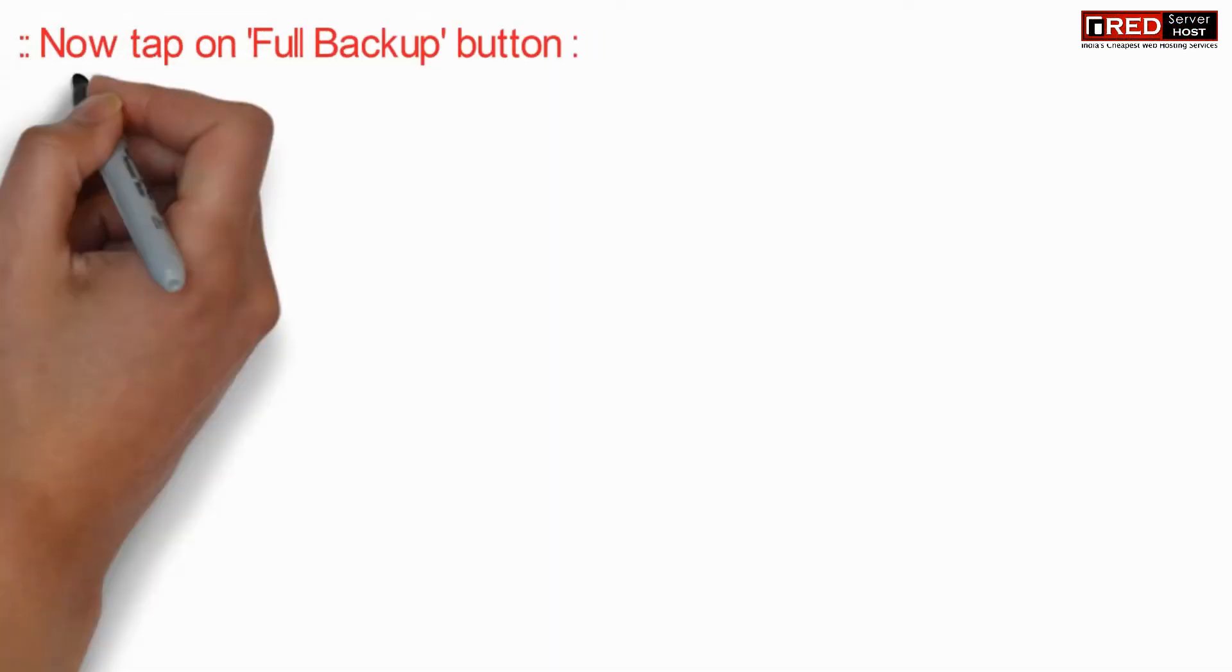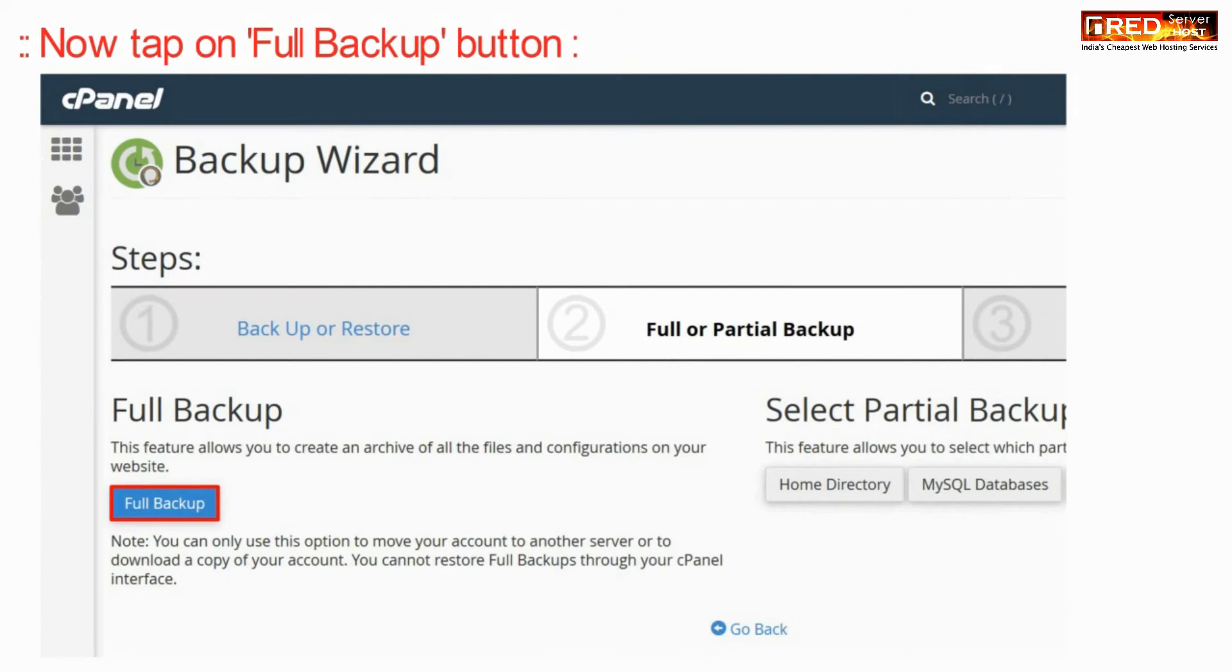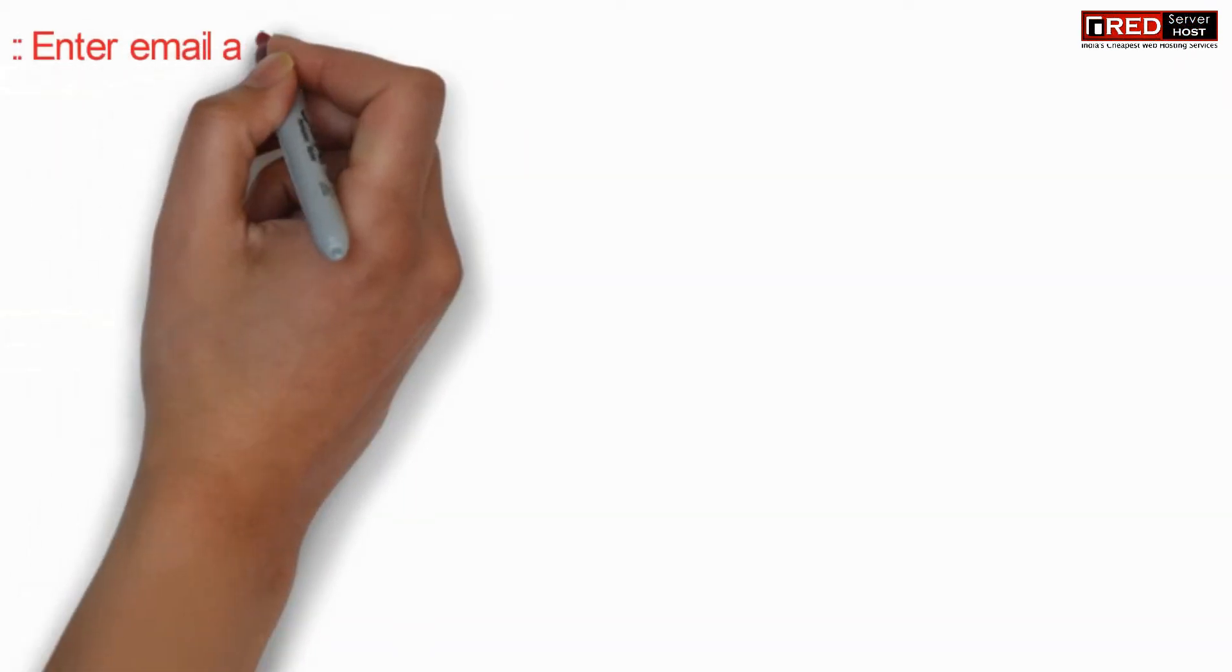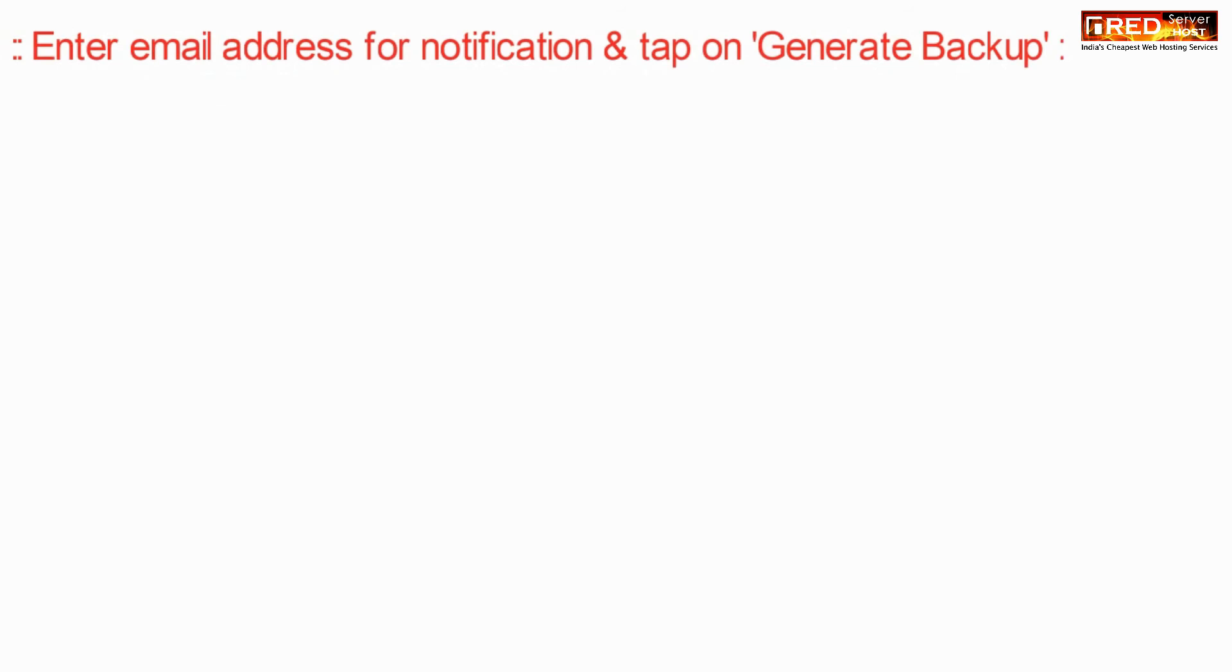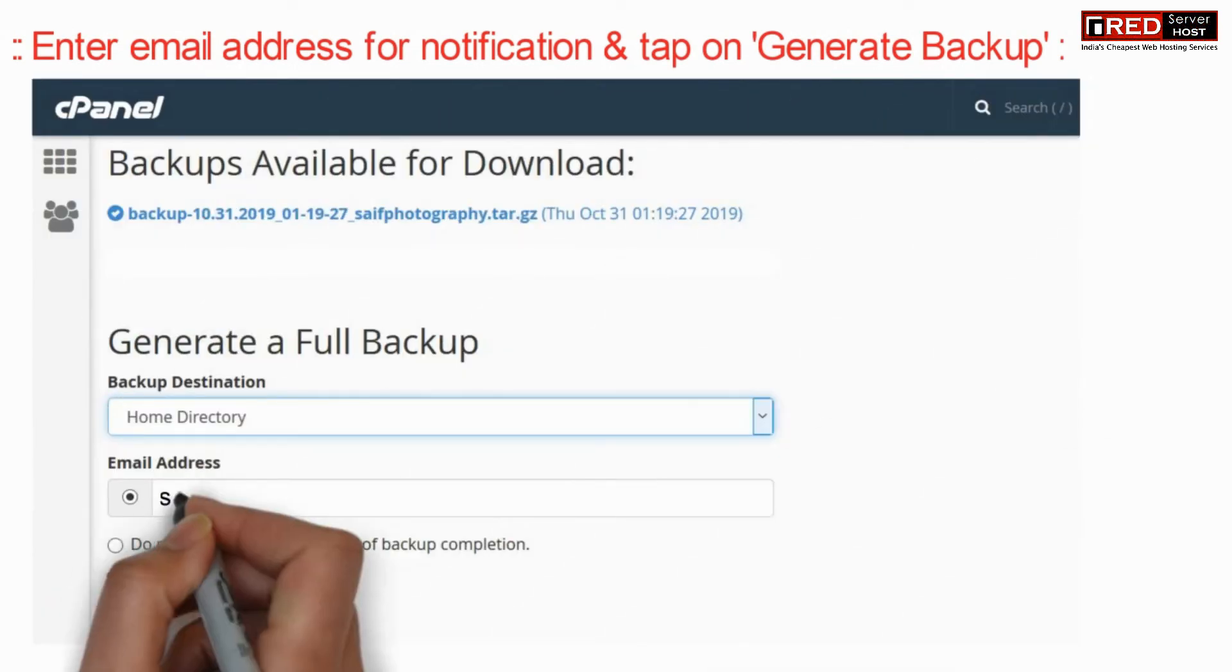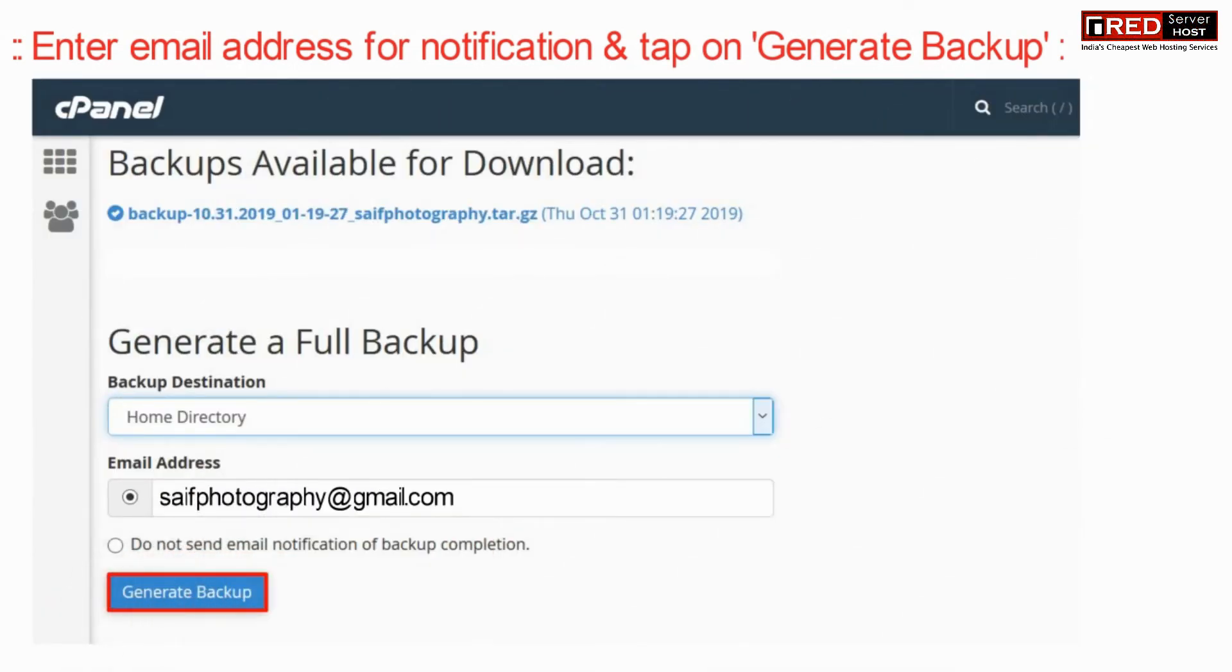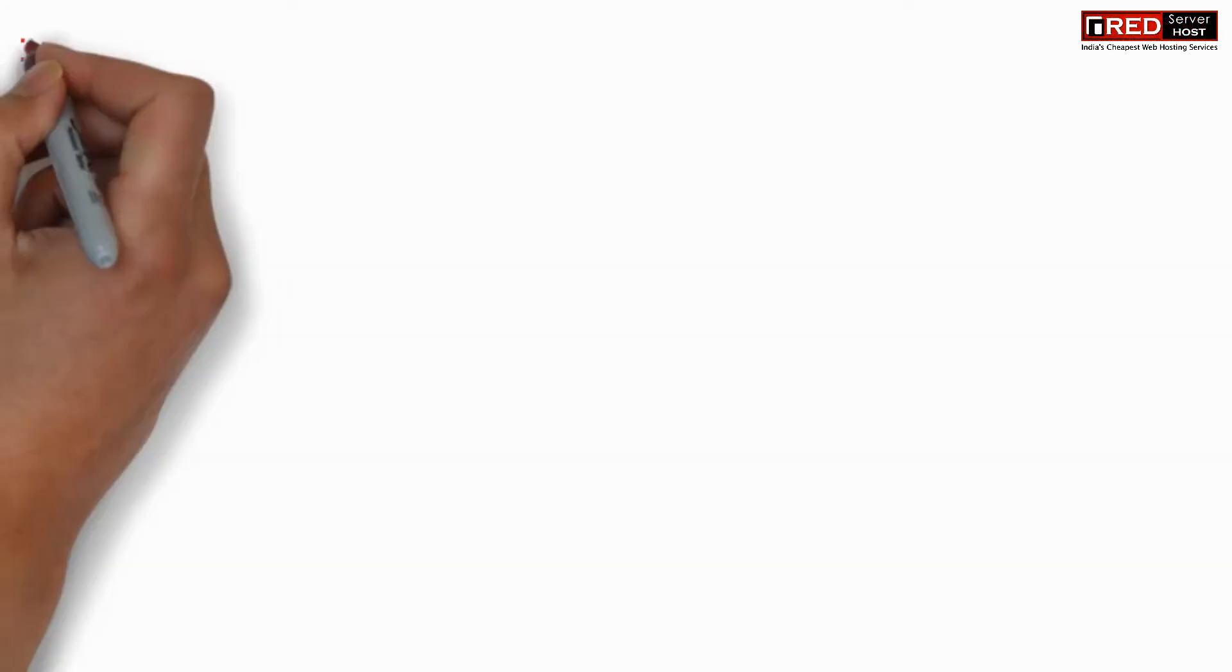Now click on full backup button to generate a full backup file. Now enter your email address for notification or else you can ignore. Further click on generate backup.